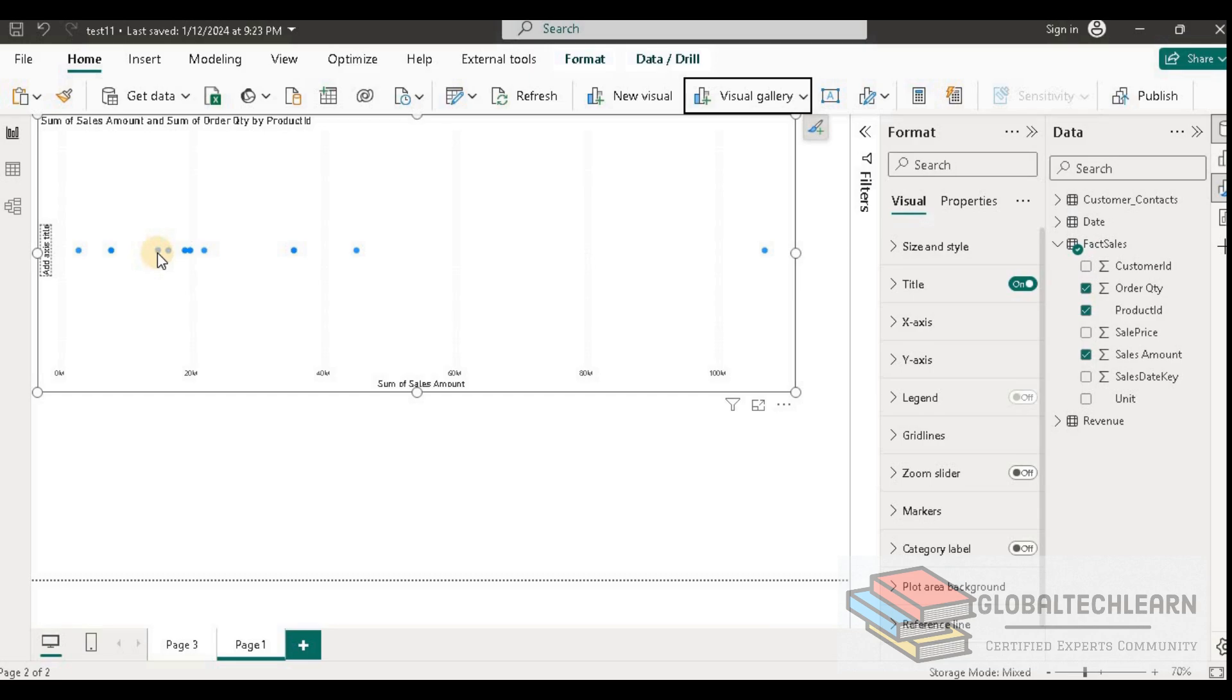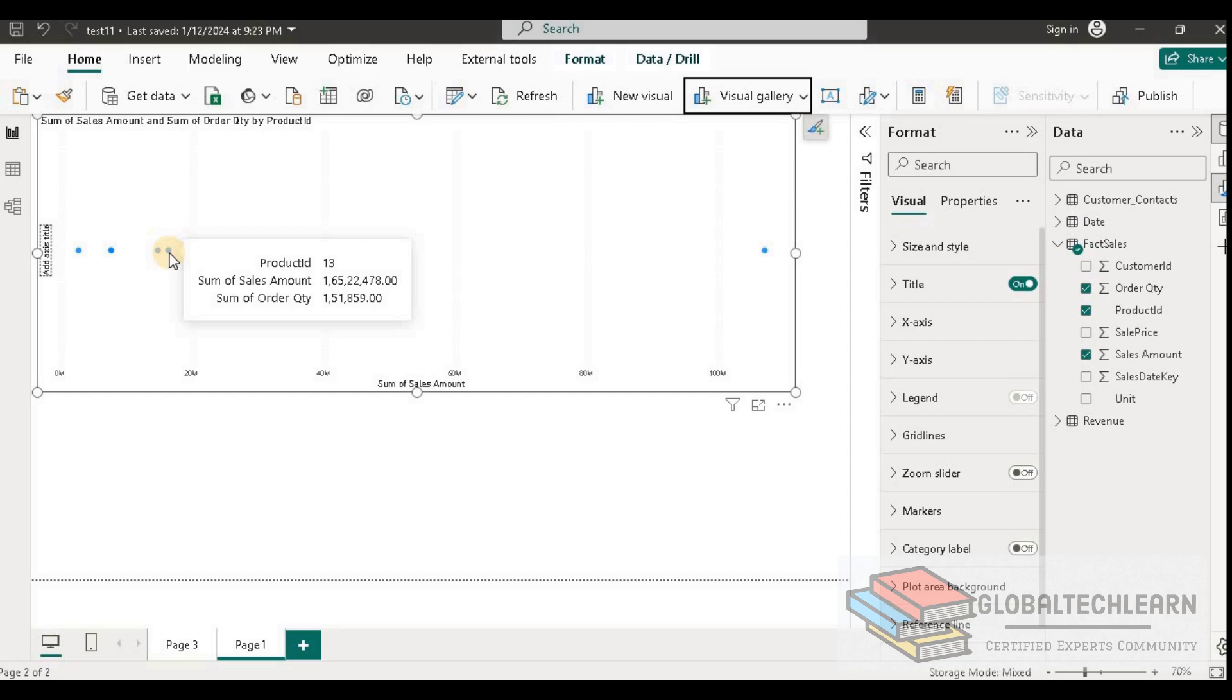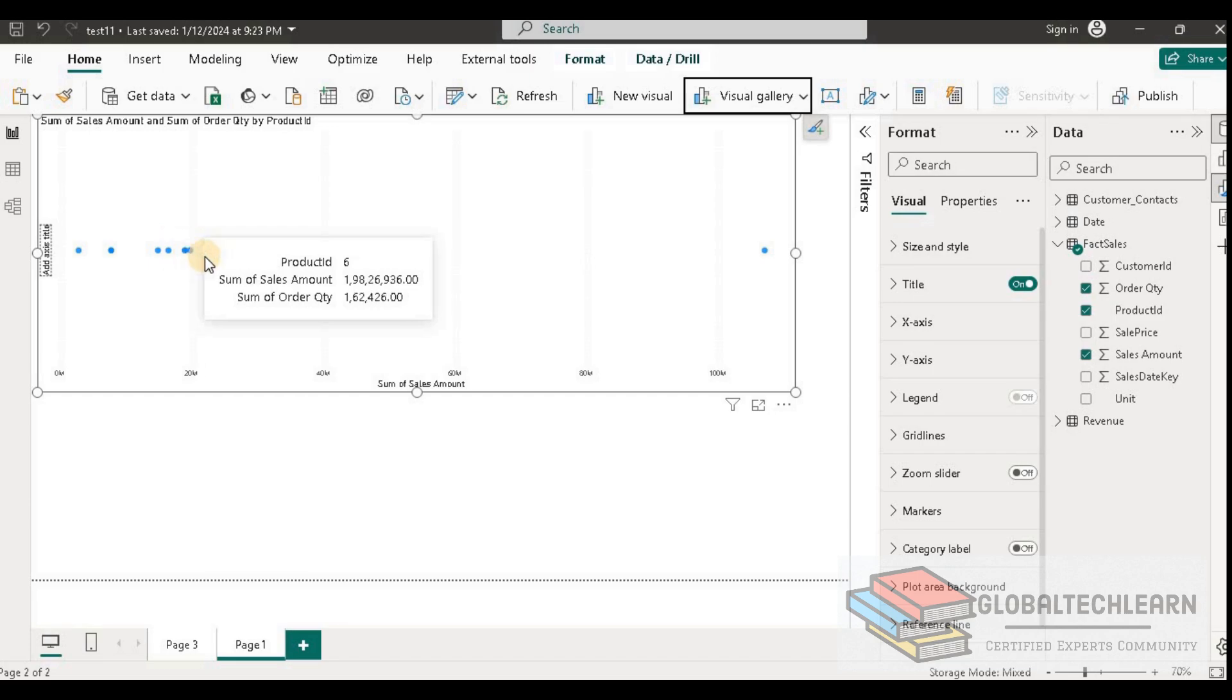Let's look at each data point. Here we can see the sales amount and order quantity. Thereafter, the next closest value is product ID 13, and thereafter the next closest data is product ID 2 and product ID 6.